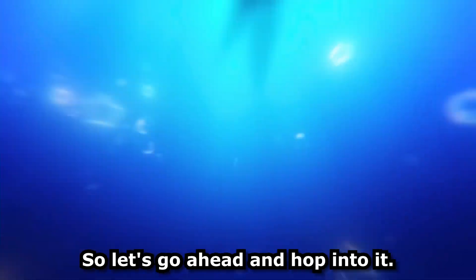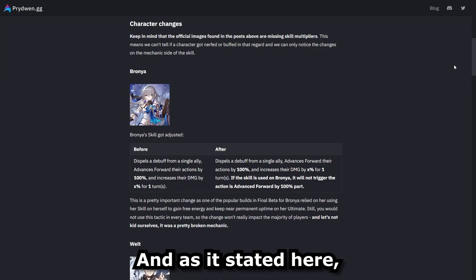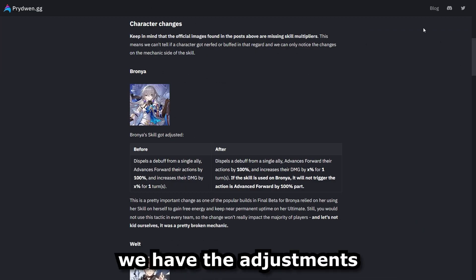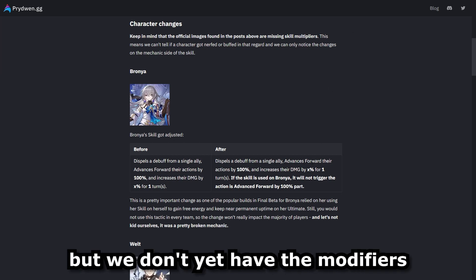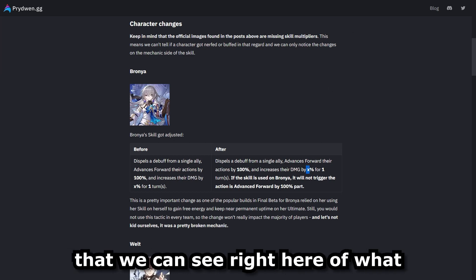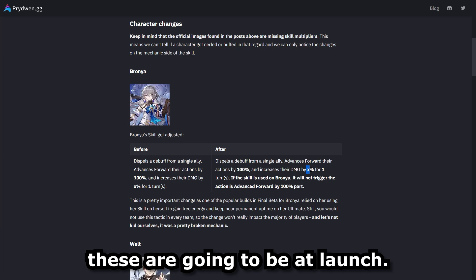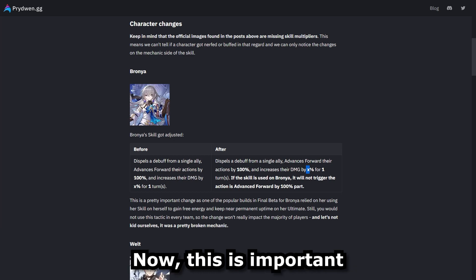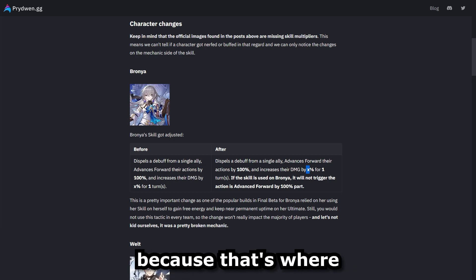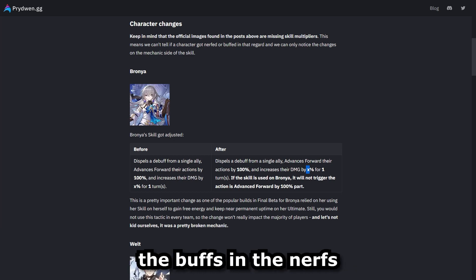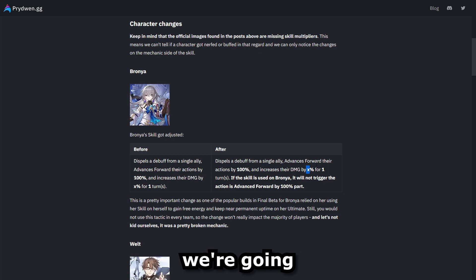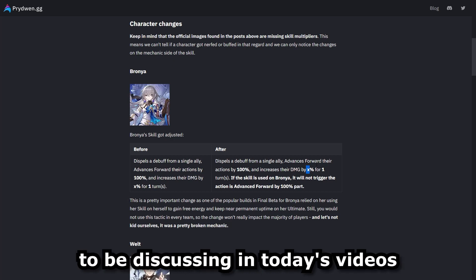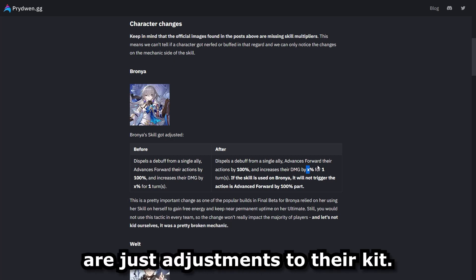So let's go ahead and hop into it. As it's stated here, currently we have the adjustments of the skills or traces, but we don't yet have the modifiers that we can see right here of what these are going to be at launch. Now this is important because that's where the buffs and the nerfs are going to happen, where everything we're going to be discussing in today's video are just adjustments to their kit.